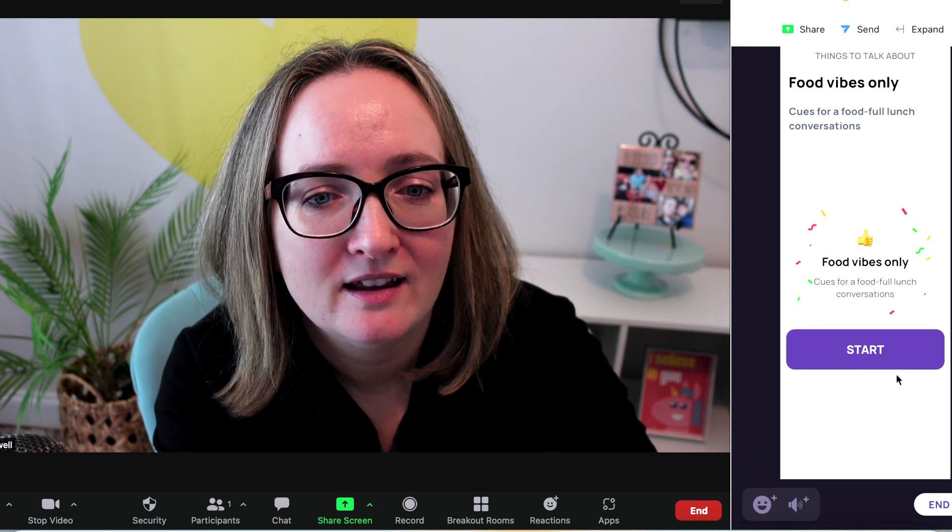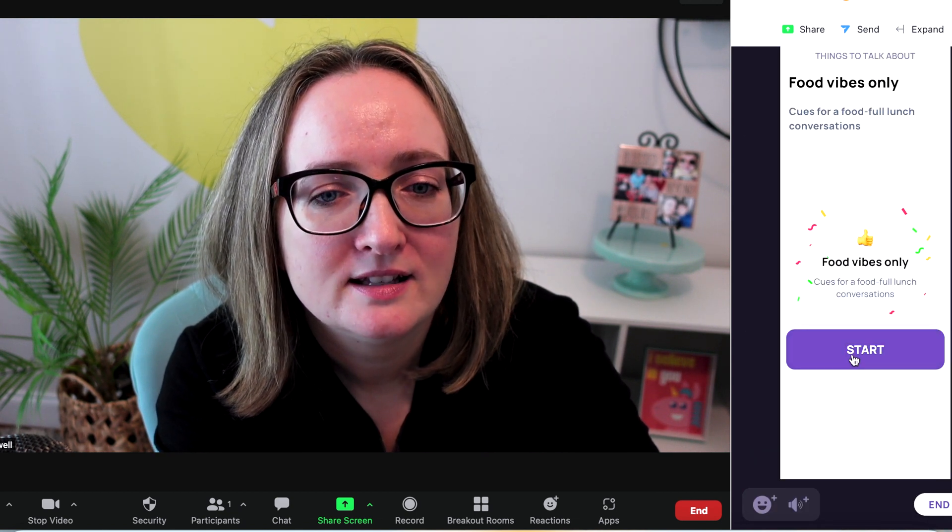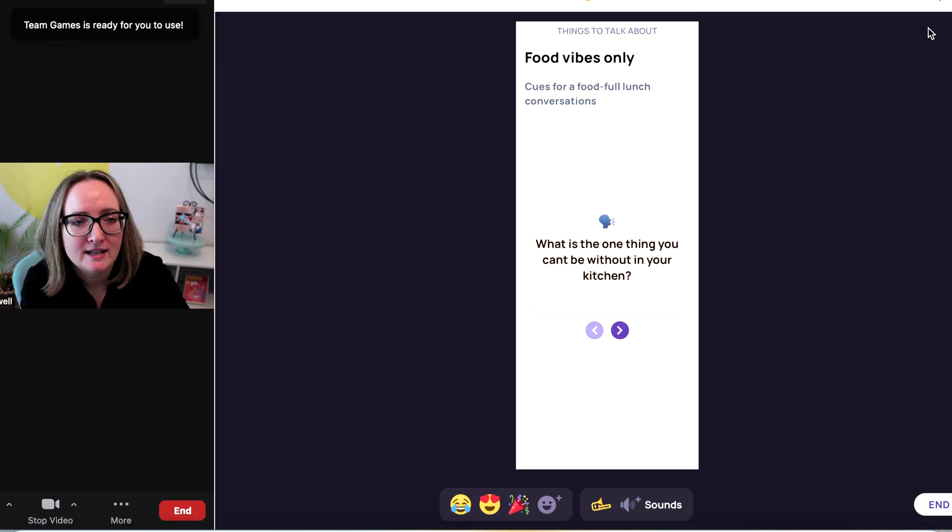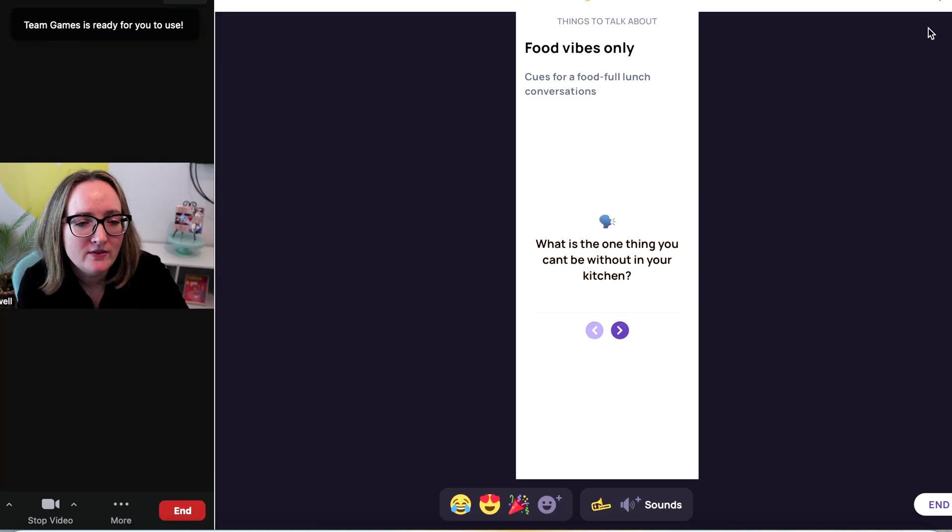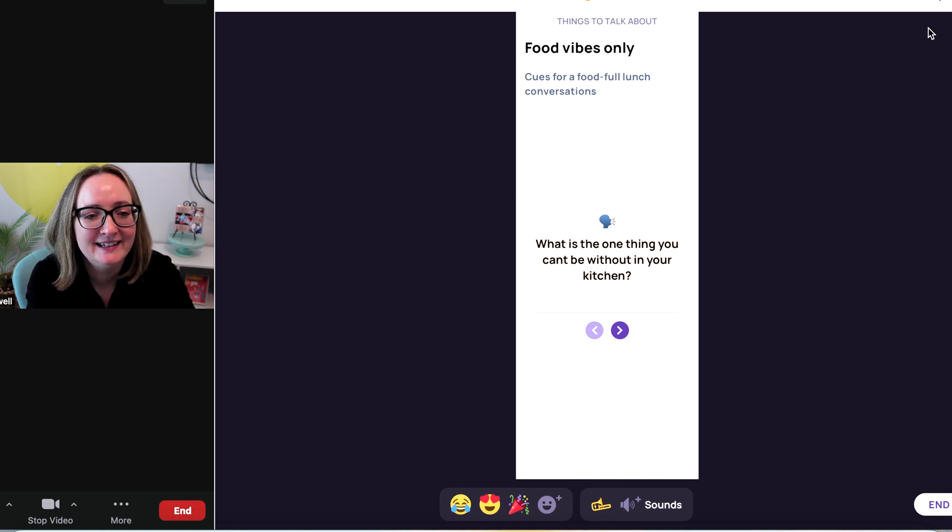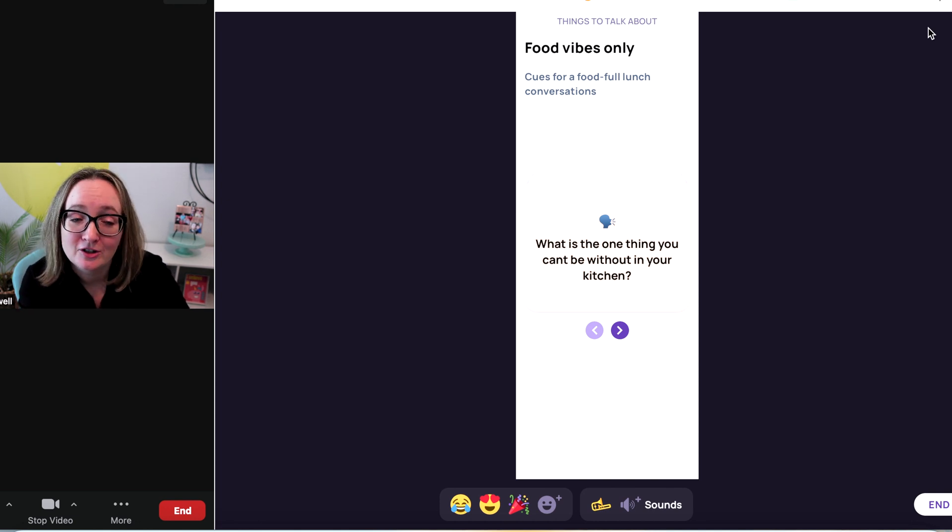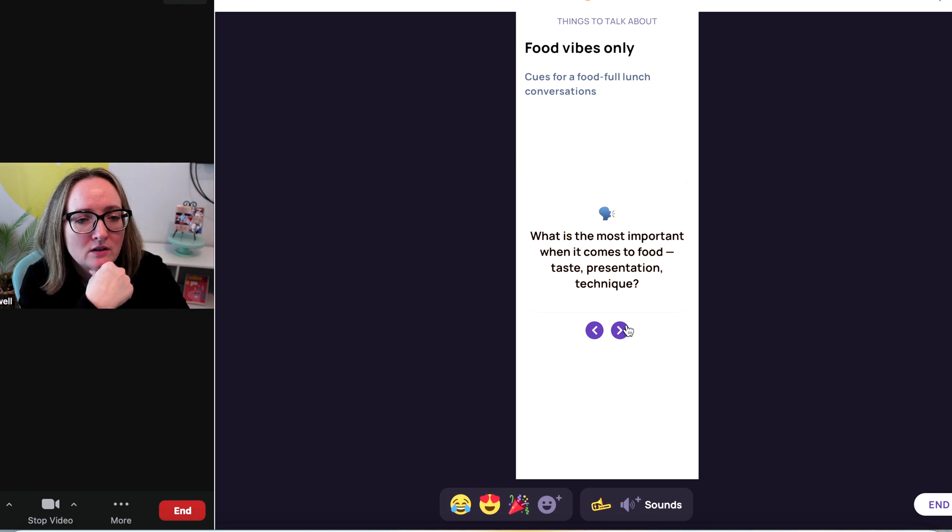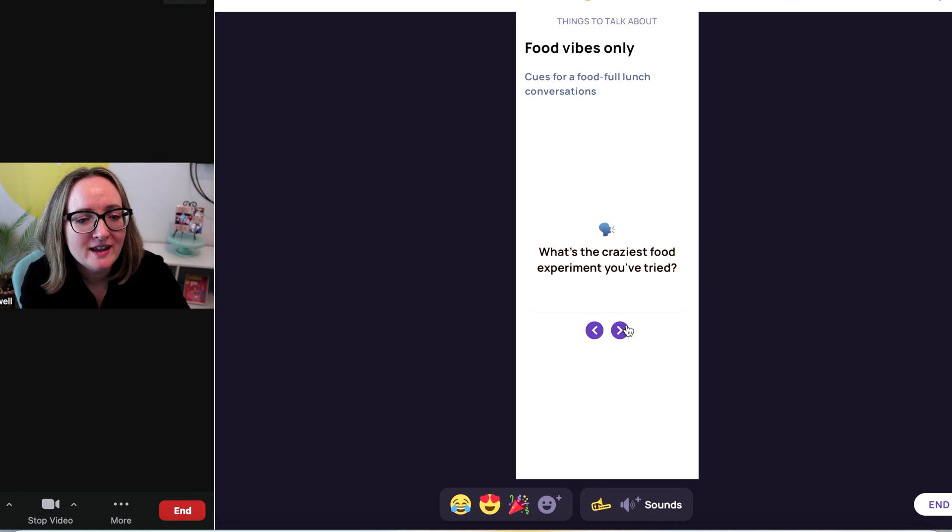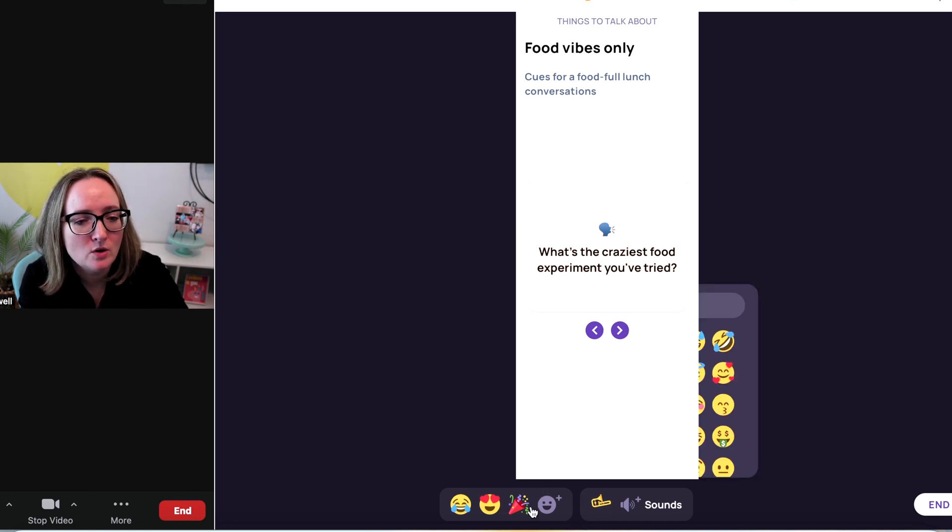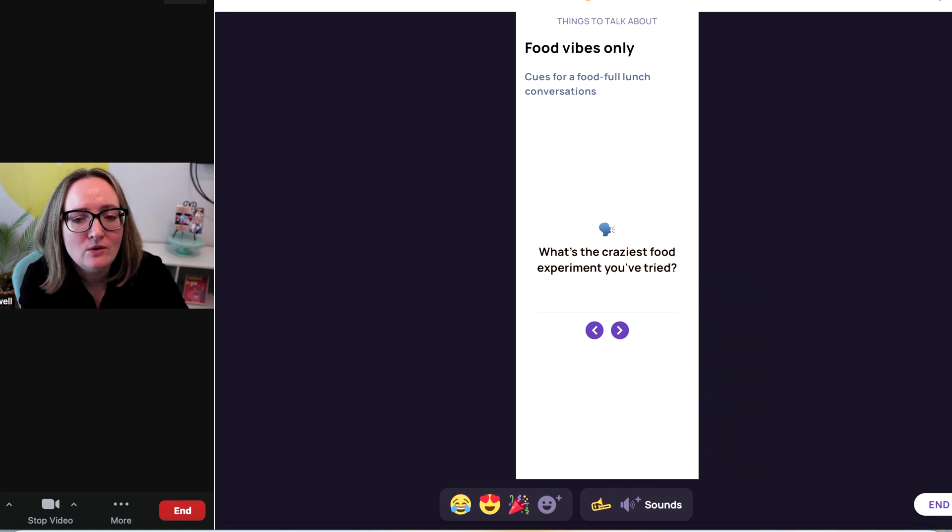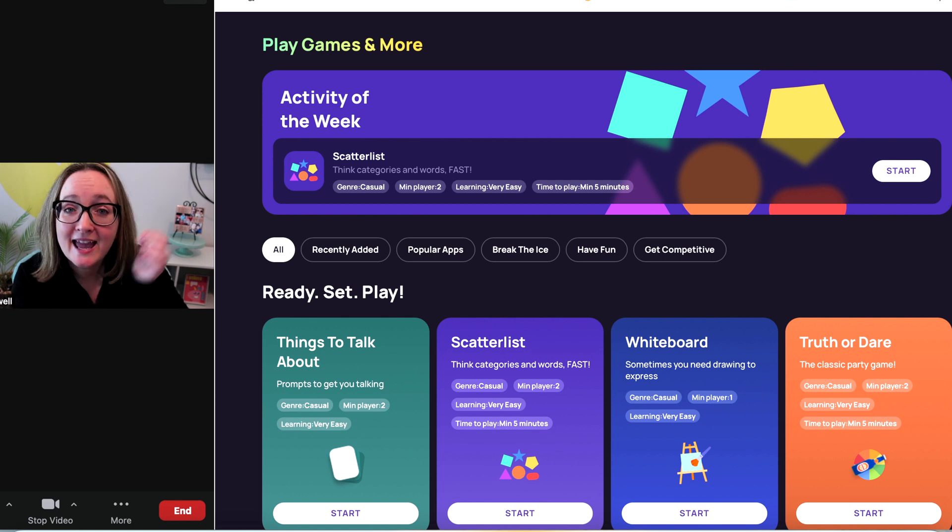Let's see. Cues for a food full lunch conversations. I love this one too. No more awkward silences. I'm going to open up food vibes. I want to see what this looks like. Start. We can expand it. What is the one thing you can't be without in your kitchen? Well, that would be my electric tea kettle. What is the most important when it comes to food? Taste, presentation, or technique? Oh, this is cute. And then down here you have sounds and emojis that you can do as well. Pretty cool. I like that one. I'm going to play more with that.